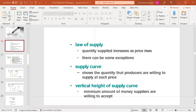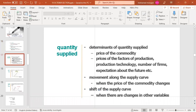The second topic is the change in quantity supplied. What determines quantity supplied? The factors are: the price of the commodity itself, prices of the factors of production, production technology, number of firms, and expectations about the future.